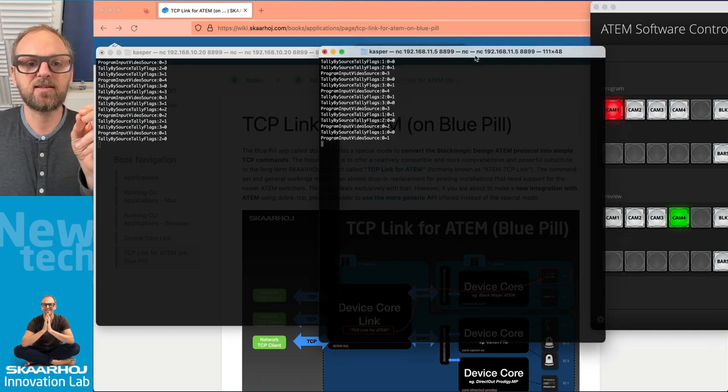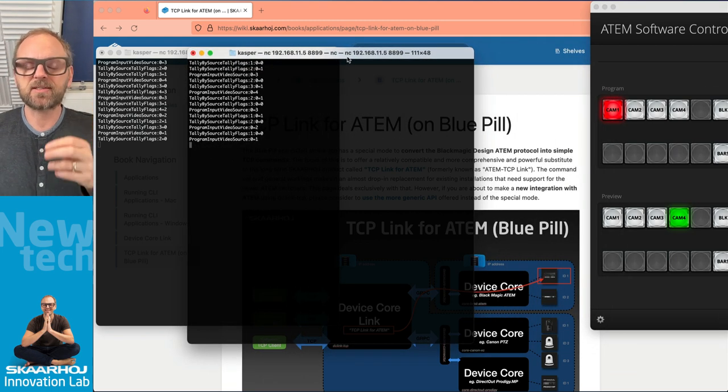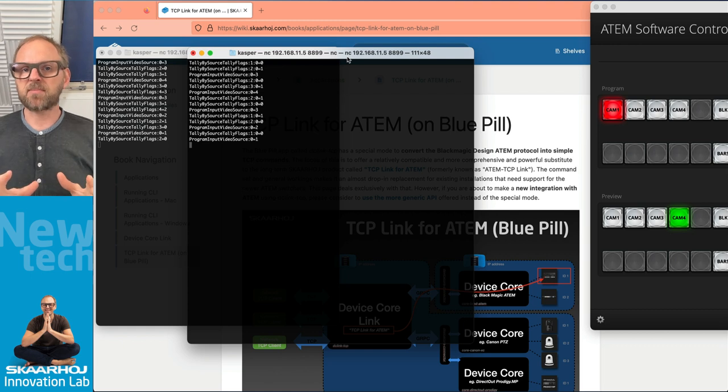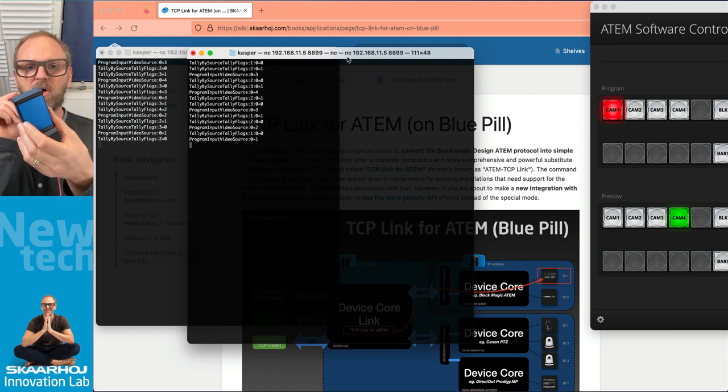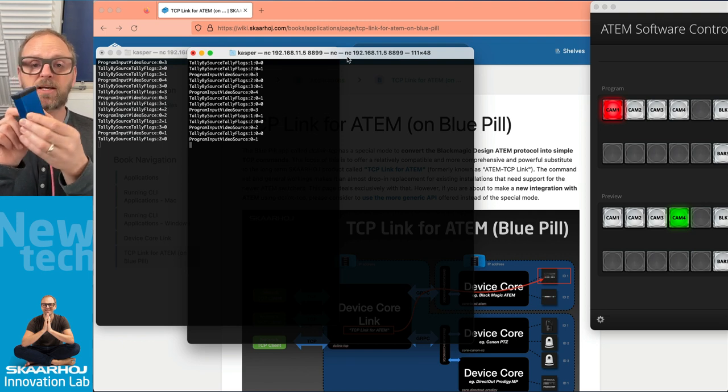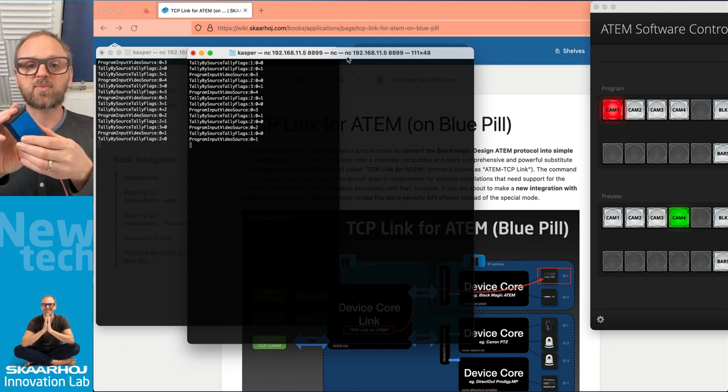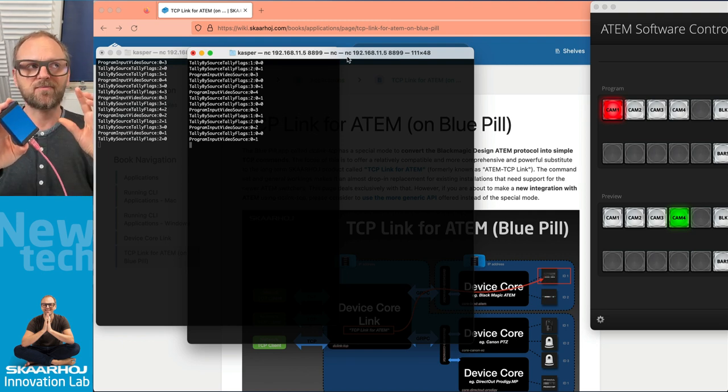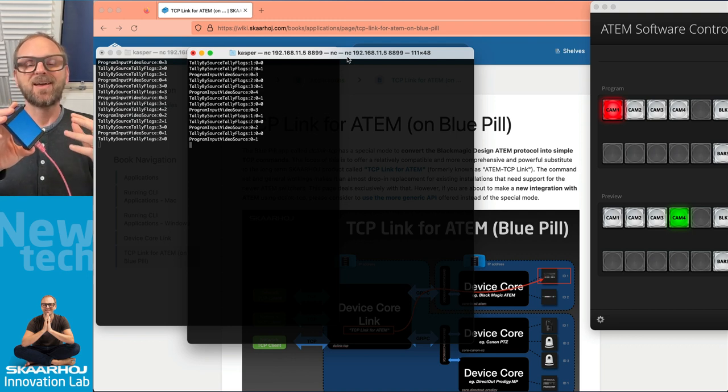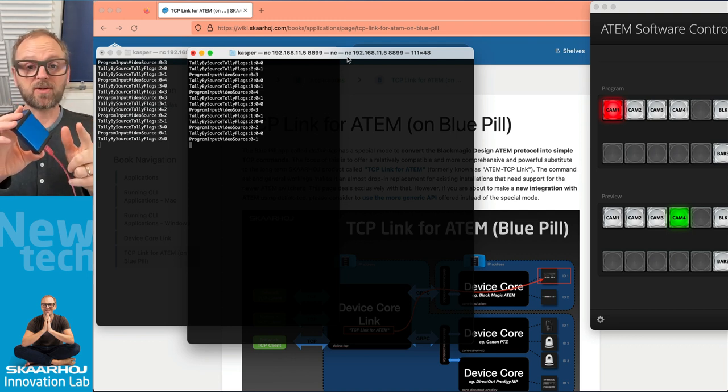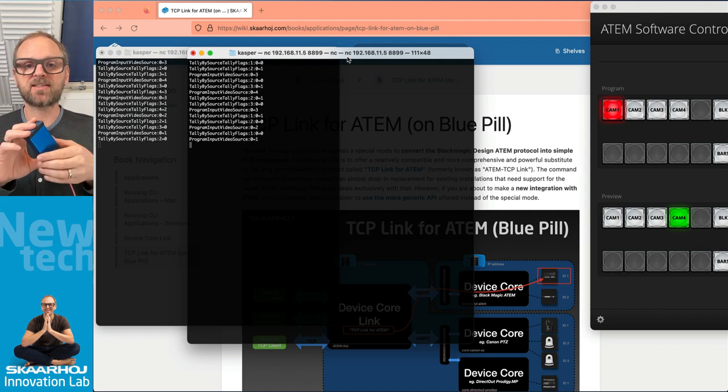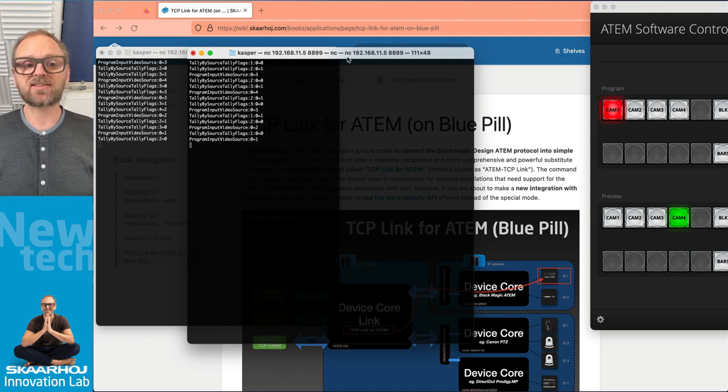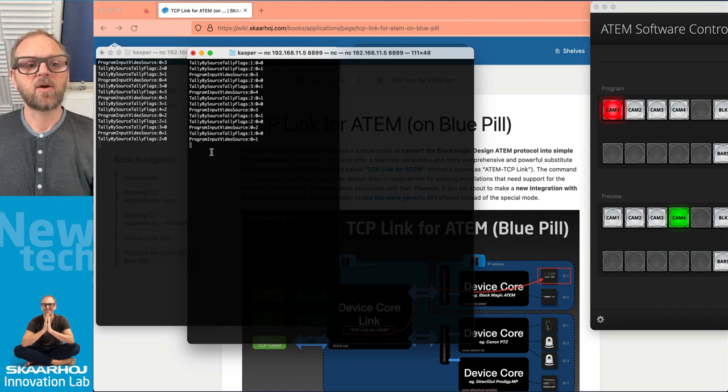And this is also for good reason because actually I'm not on a mission on creating a complete and perfect integration of the original ATEM TCP Link in blue pill because we have a much better command set for you that we want you to use in the future. So there is a legacy way and we're looking at the legacy implementation right now.